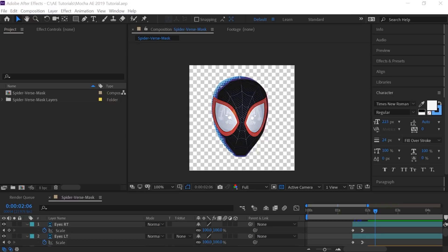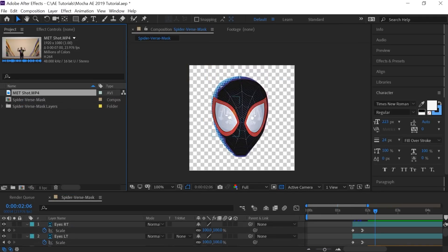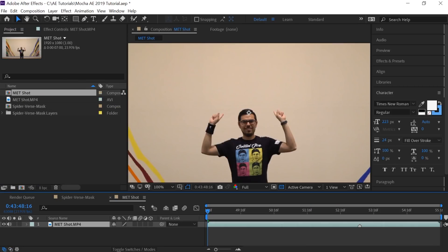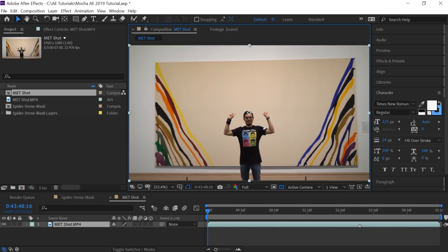Let's import our footage — Control+I to import. I'm going to select this shot and hit import. I'll click and drag to the composition icon to make a composition with the same resolution and frame rate as our footage. I'm going to mute the audio for this layer and make it fit up to 100%.